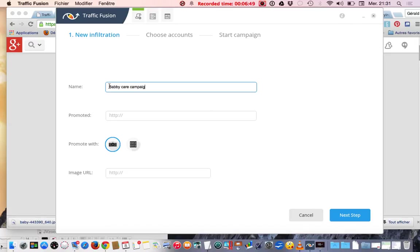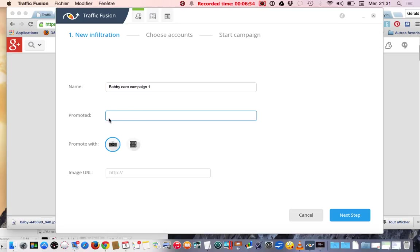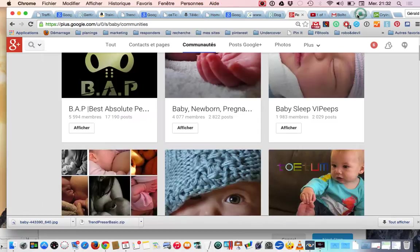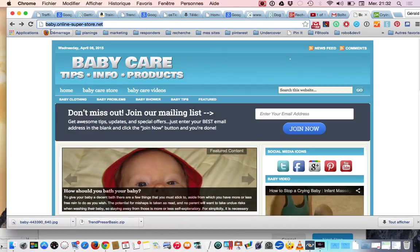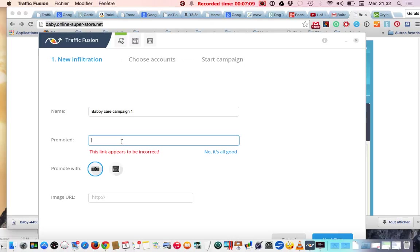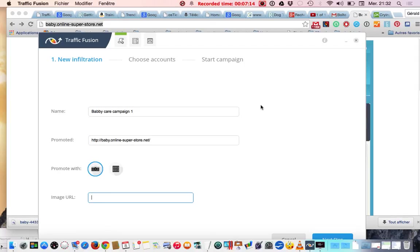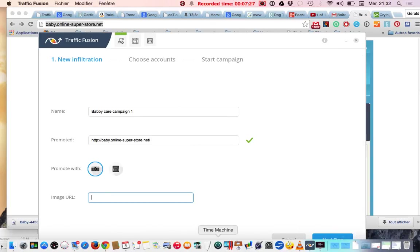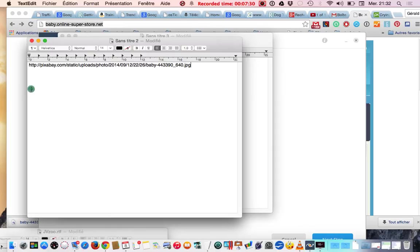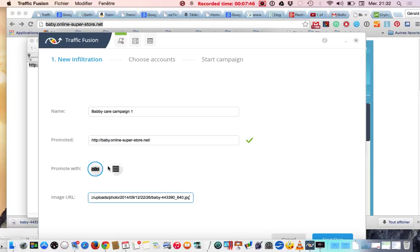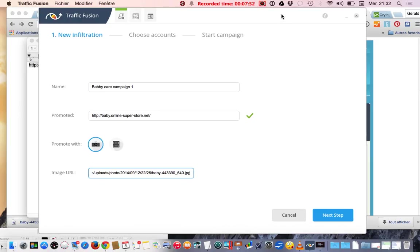This is supposed to be your website address, so my website address is here. I have one here, it's a blog thinking about baby. I paste the address here and I picked a picture from Pixabay which I copied already. I picked the picture and I paste that picture URL here. Here we have the choice between picture and video. If you pick video, you can copy the link of a YouTube video. Next step.